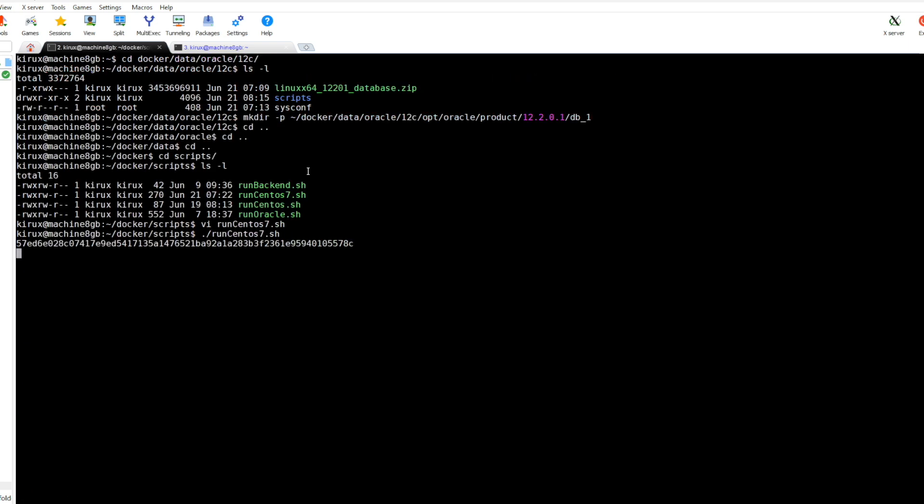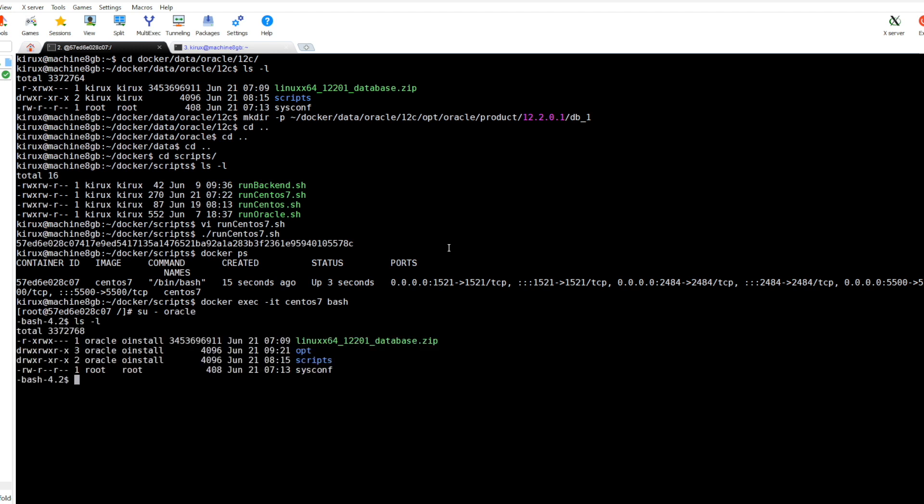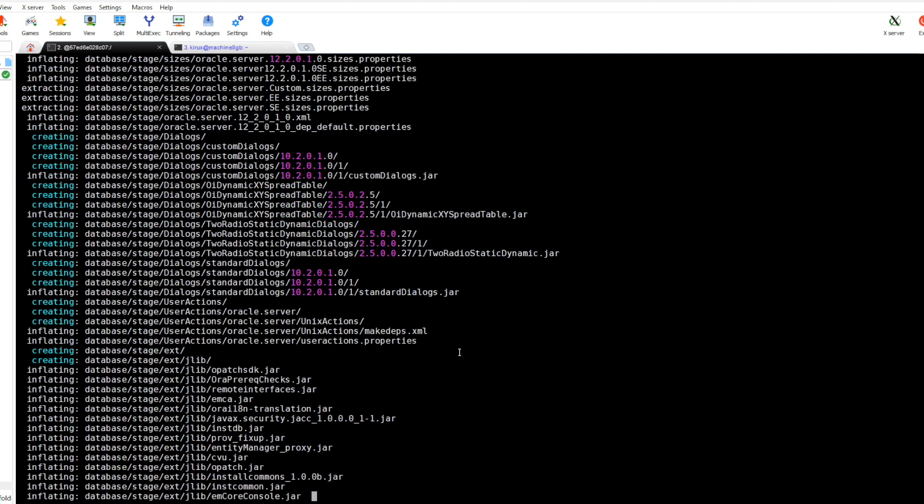The container has been started. Let's attach this container. We are now as root. We can change to the Oracle user and as you see, because we mapped the home to this one, first we need to extract this zip file using this command.